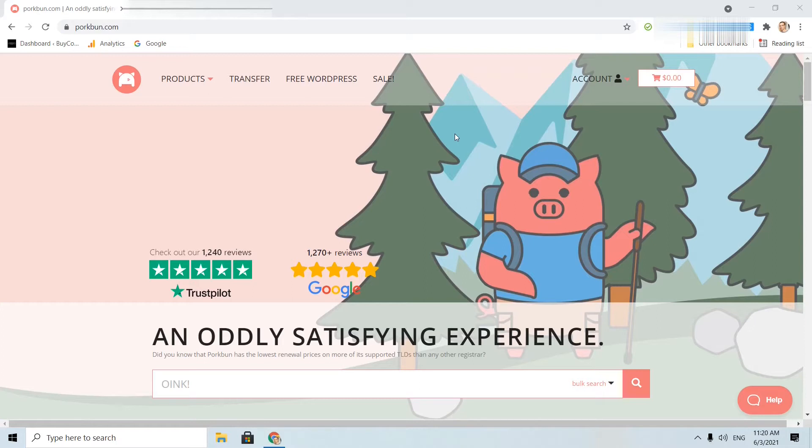The second chapter is for adding an A record, third chapter for CNAME, fourth chapter for MX records, and the last chapter is for TXT records. Let's start with name servers.